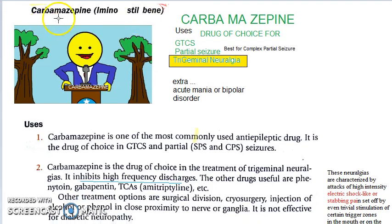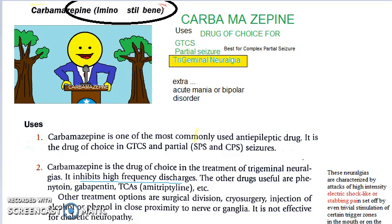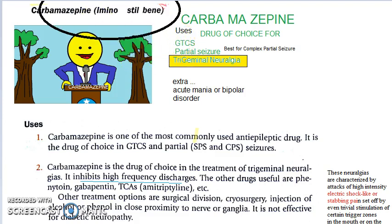Carbamazepine comes under iminostilbene — that is the chemical classification. It is an iminostilbene.